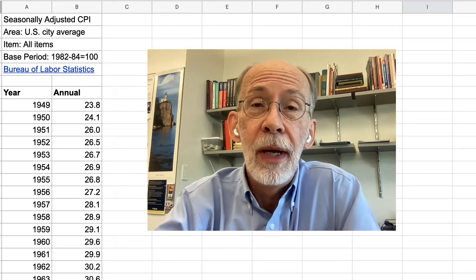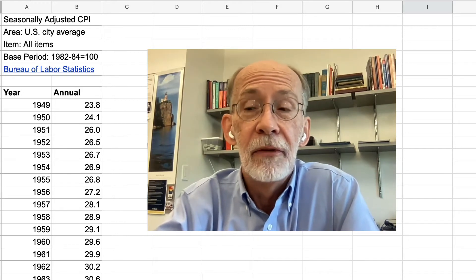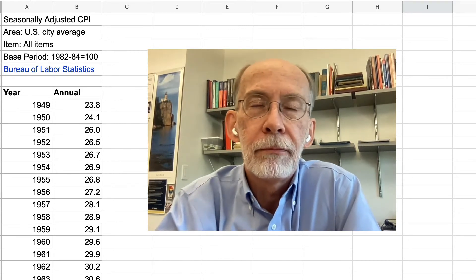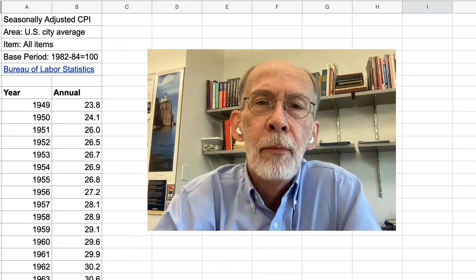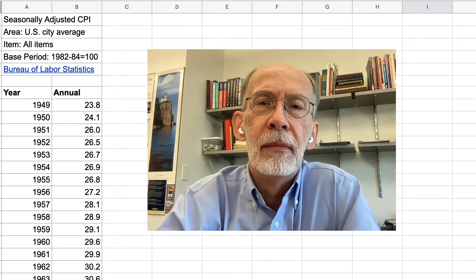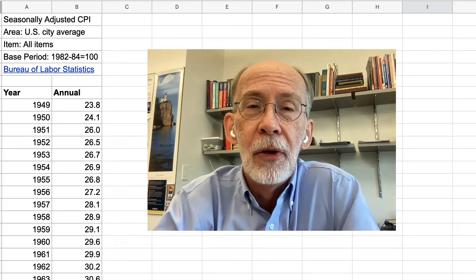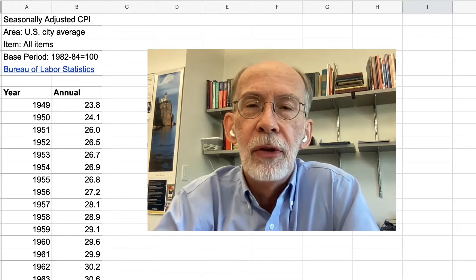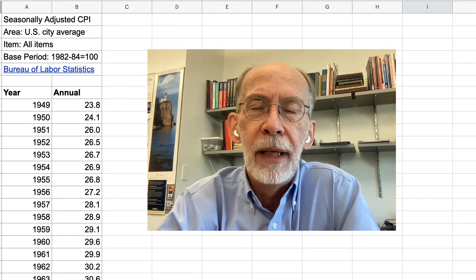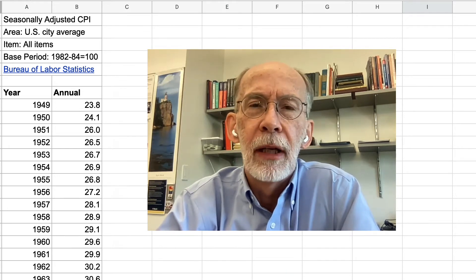We're going to look at ways and means of measuring and comparing prices over time. Price levels are typically measured by means of some scale called an index. The way it works is you choose some base year or base interval to be represented by some number like 100.